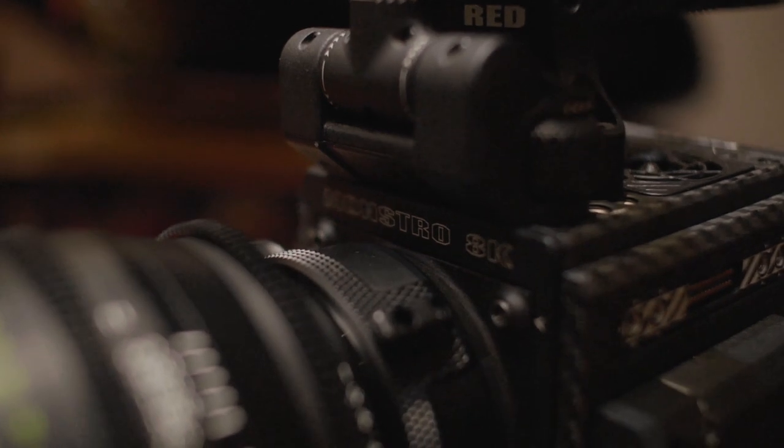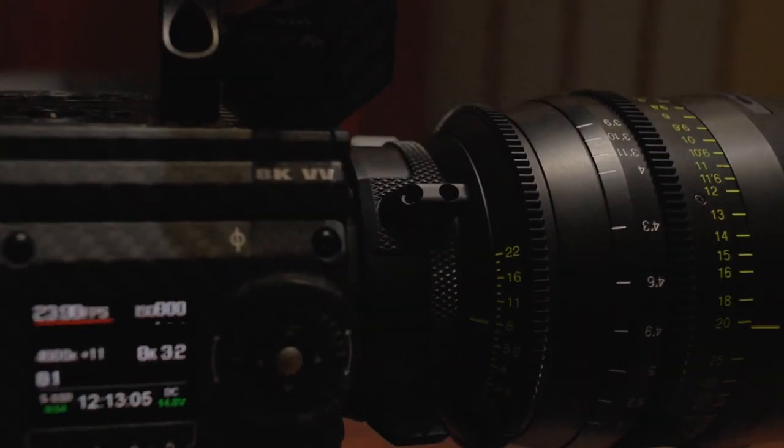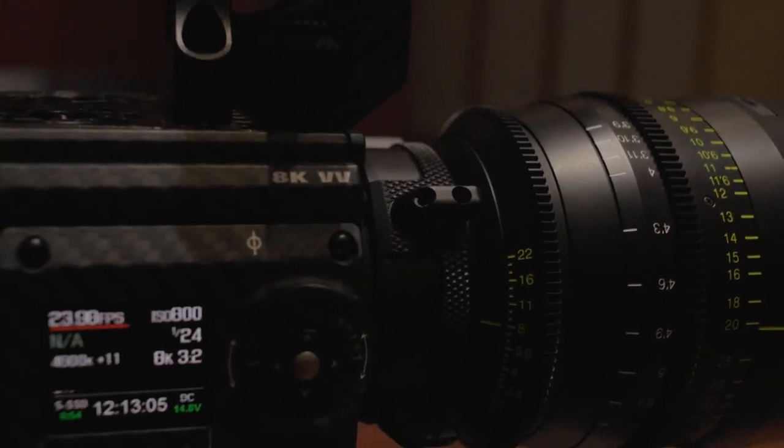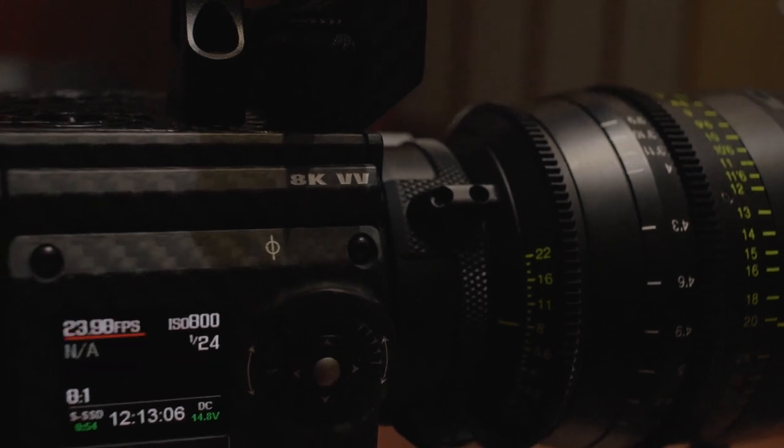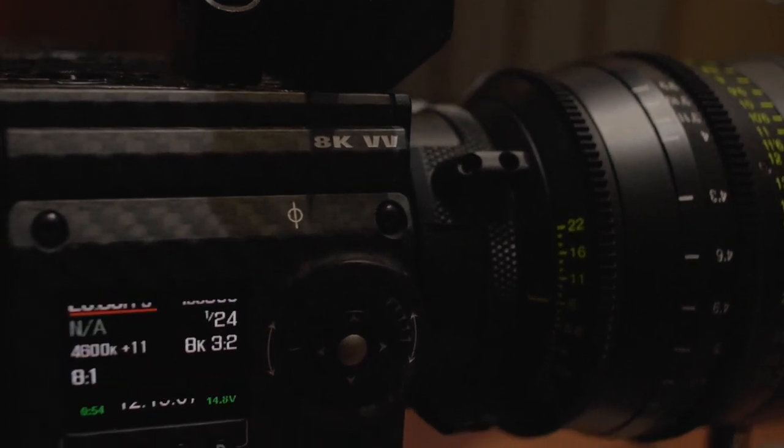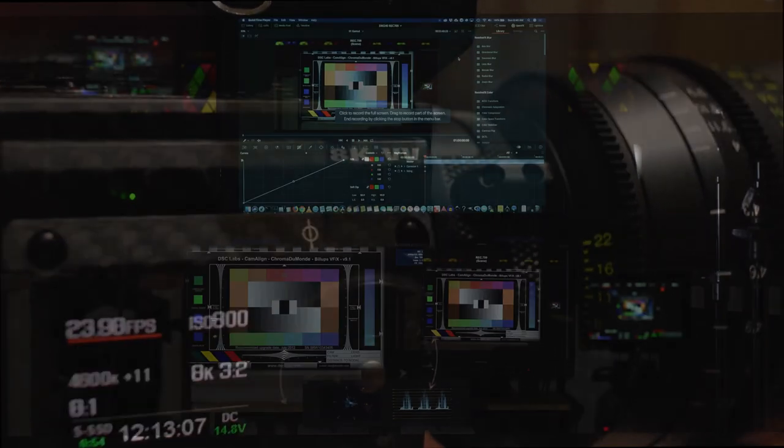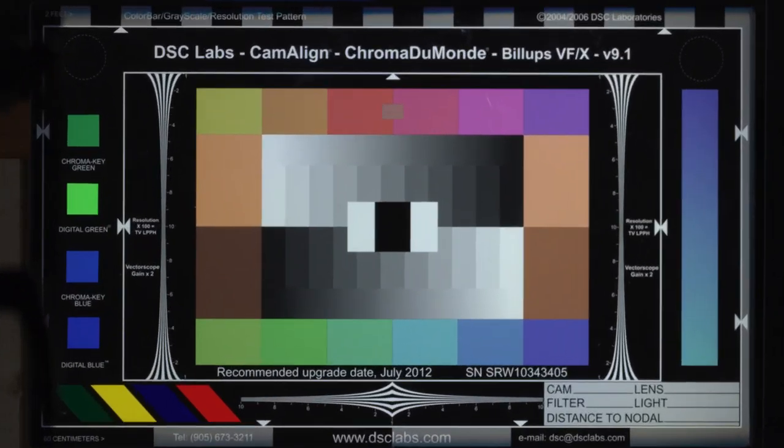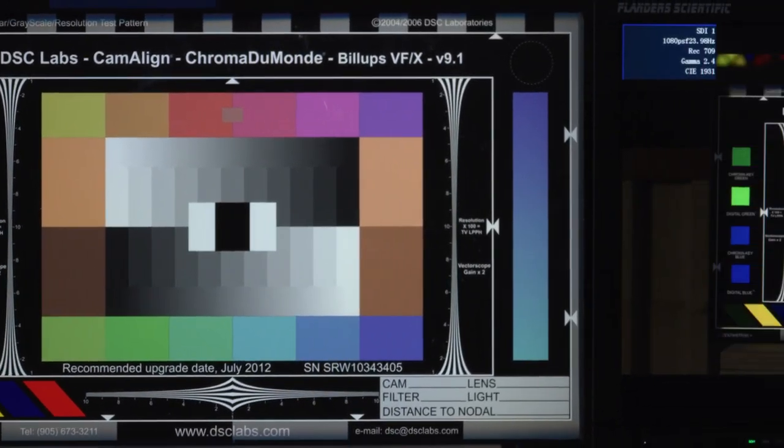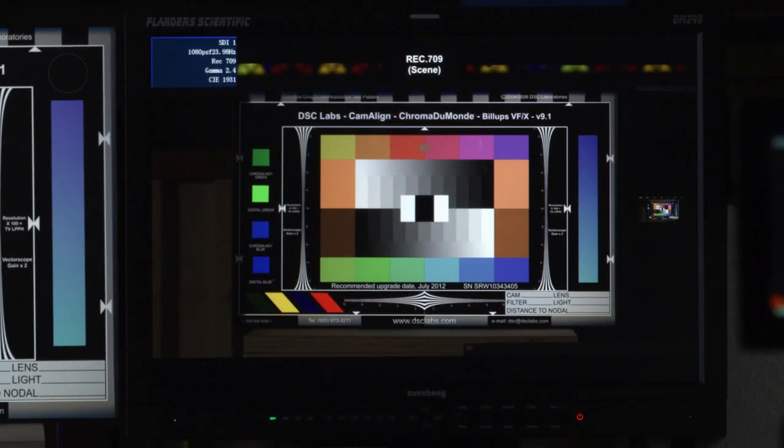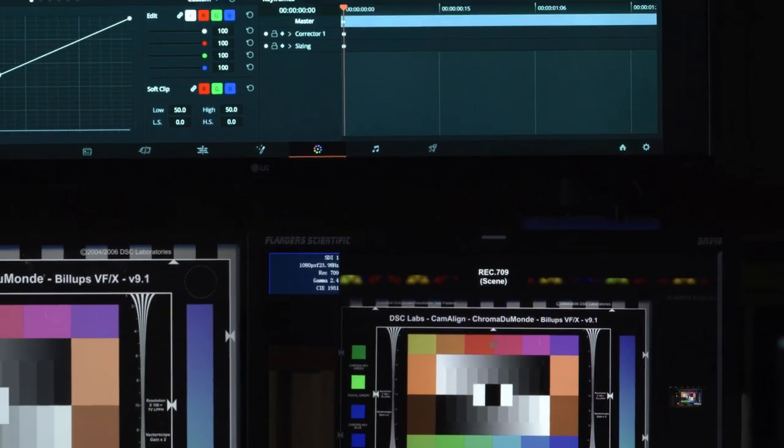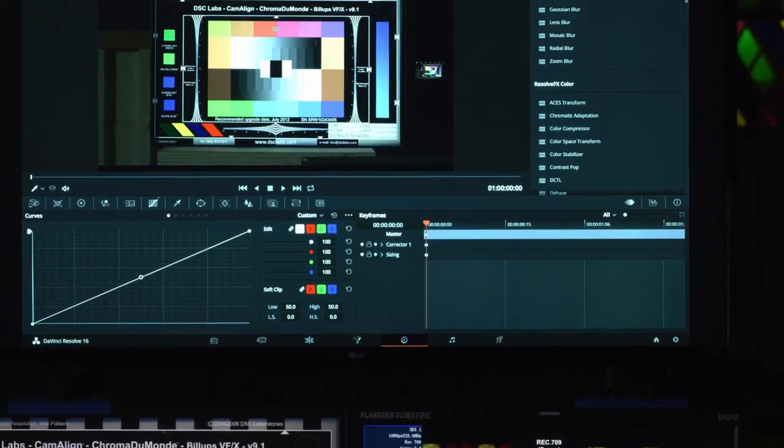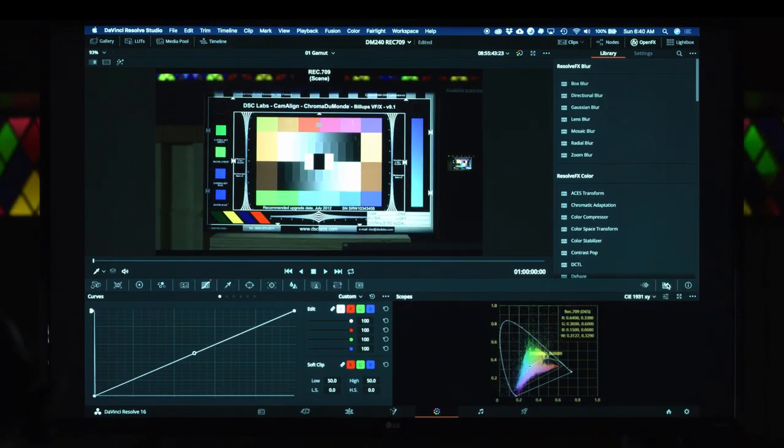Now what I've done is I've set up a Monstro camera to provide the full hero shot of all of the images that are part of the testing environment, the ChromaDuMonde chart, the Flanders Scientific DM240, as well as a $250 LG display I got at Walmart several years ago.